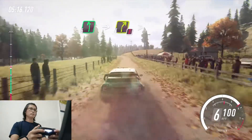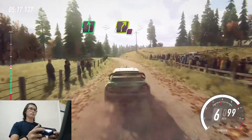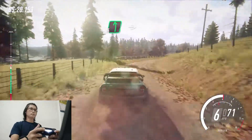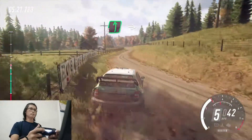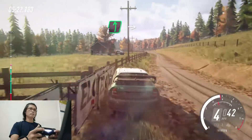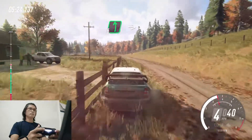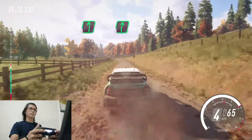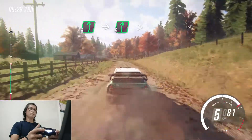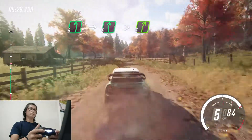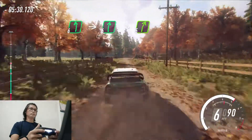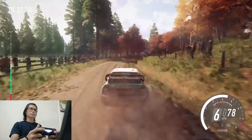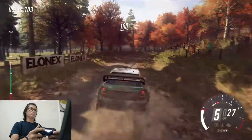Into caution, 4 right long, tightens, into 6 left, into 6 left, into 6 right, extra, extra long, tightens, 5. 100.